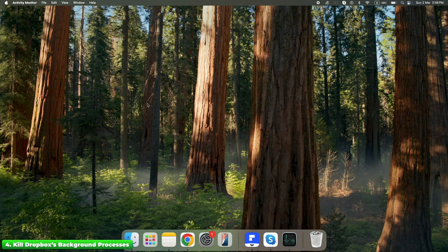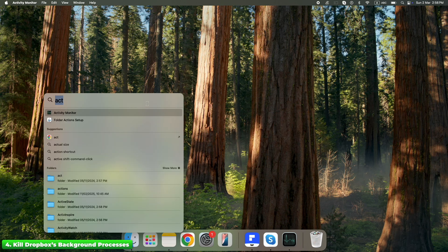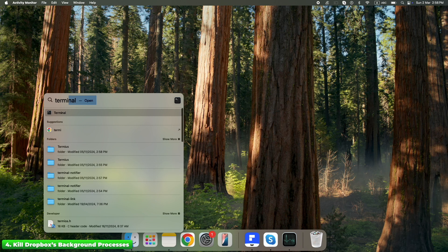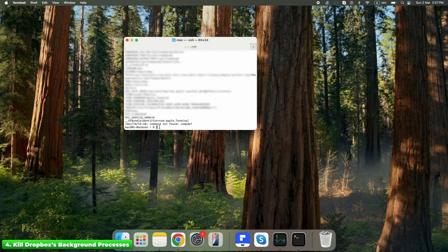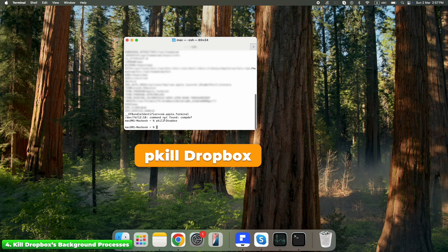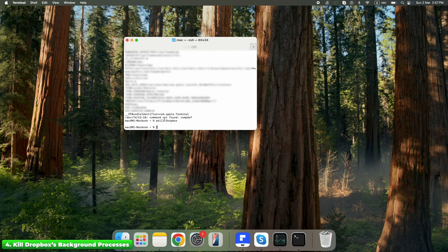If Activity Monitor doesn't show Dropbox, or files are still locked, use Terminal. Open Terminal by pressing Command + Space and typing Terminal. Copy and paste the command, then hit Enter. Now go back to Step 3 and try deleting those stubborn files again.